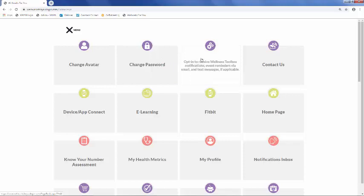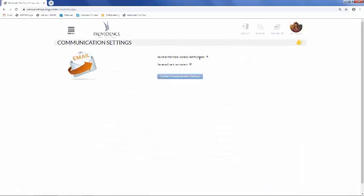If for any reason you wish to stop receiving Wellness Toolbox Notifications or Event Reminders, you can change your communication settings here.